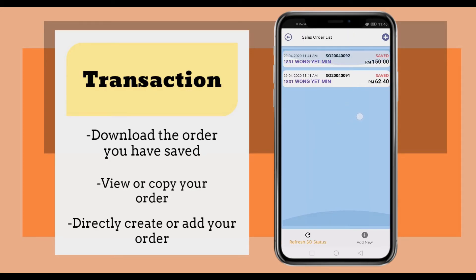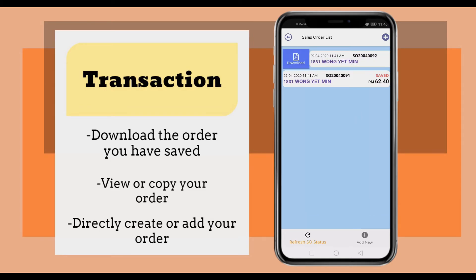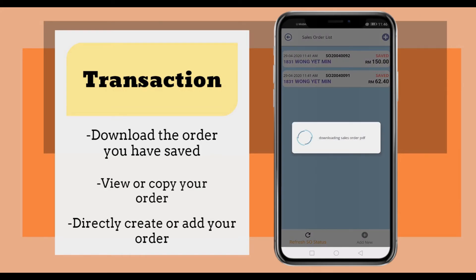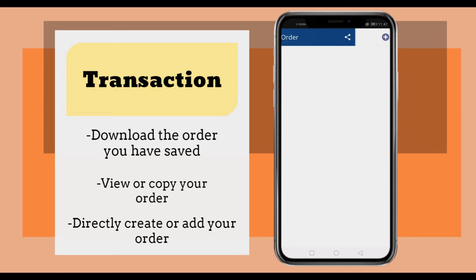Click the transactions. These are the sales orders uploaded just now. You can shift to the right to download the PDF file of the sales order.